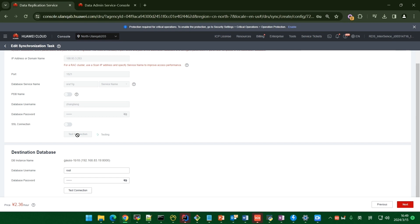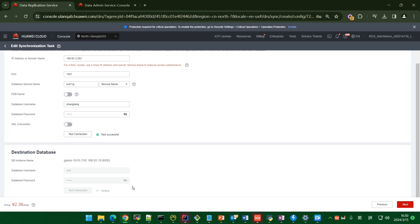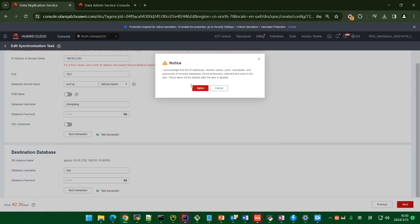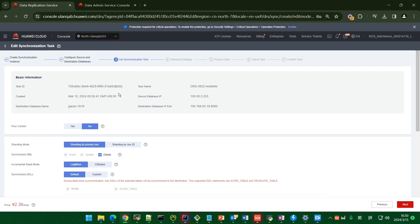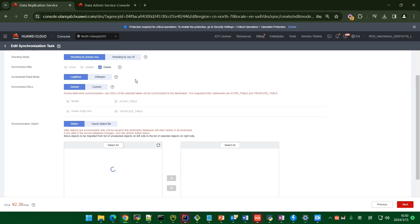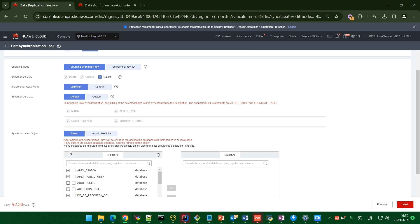Here is also the same — enter the username and password, then test the connection. After the connection test is done for both source and target, click Next. There is a notice — click Agree. Now here is the synchronization task page.